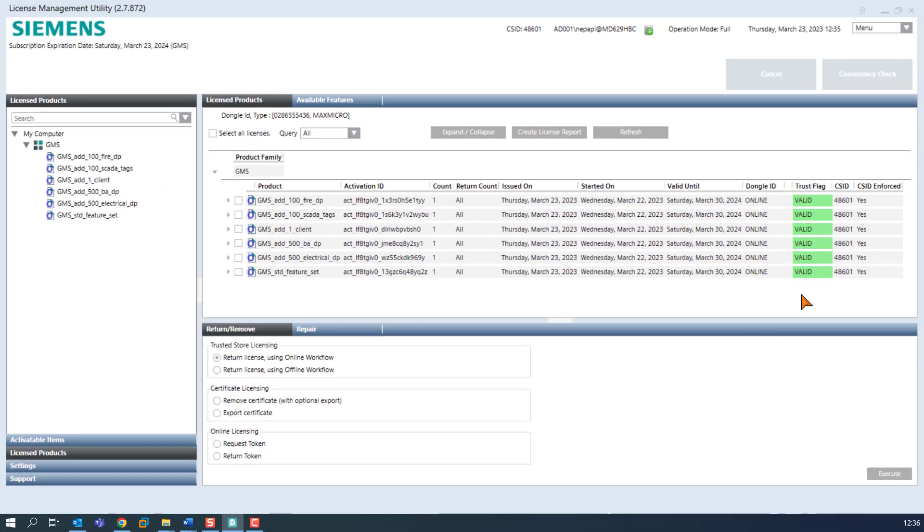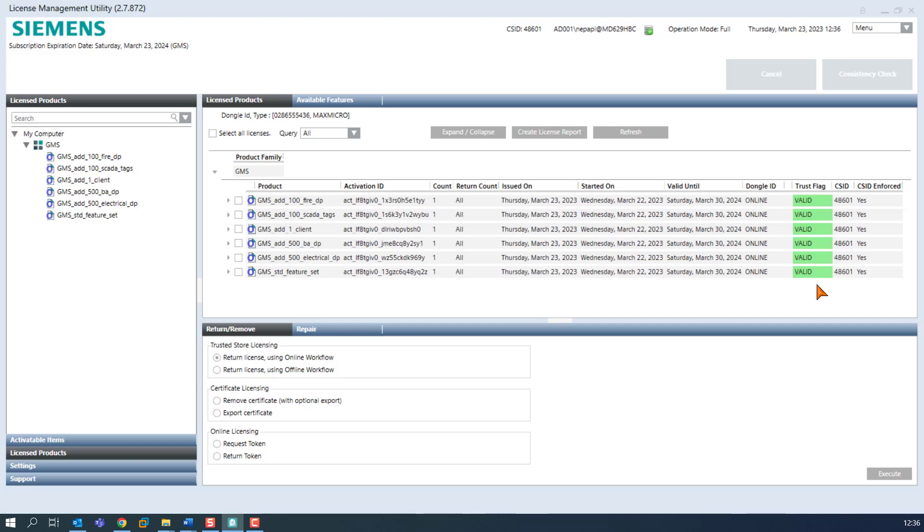The trust flag status then changes back to green background and on the other machine the same license is considered invalid with red background. With this explanation, we immediately got to know the next status, namely invalid with red background.